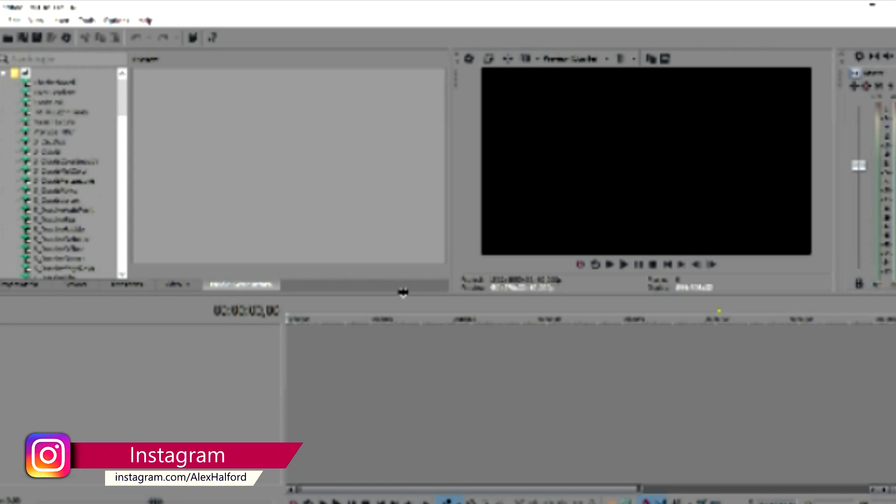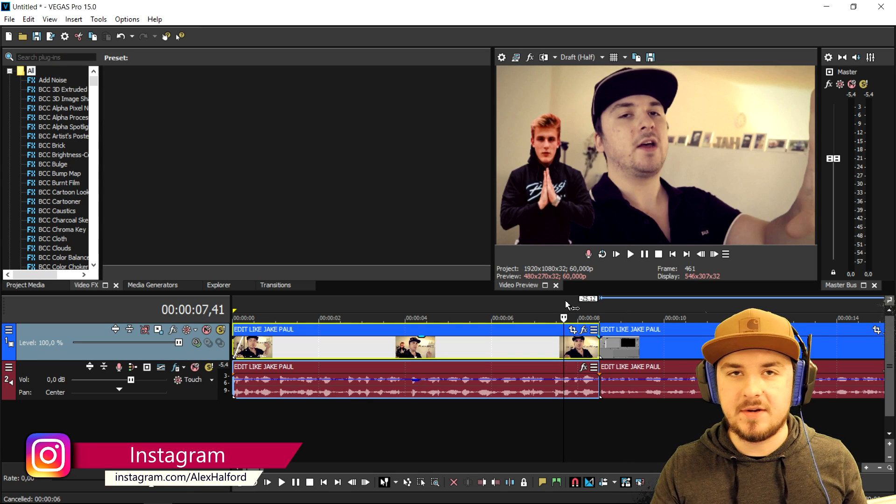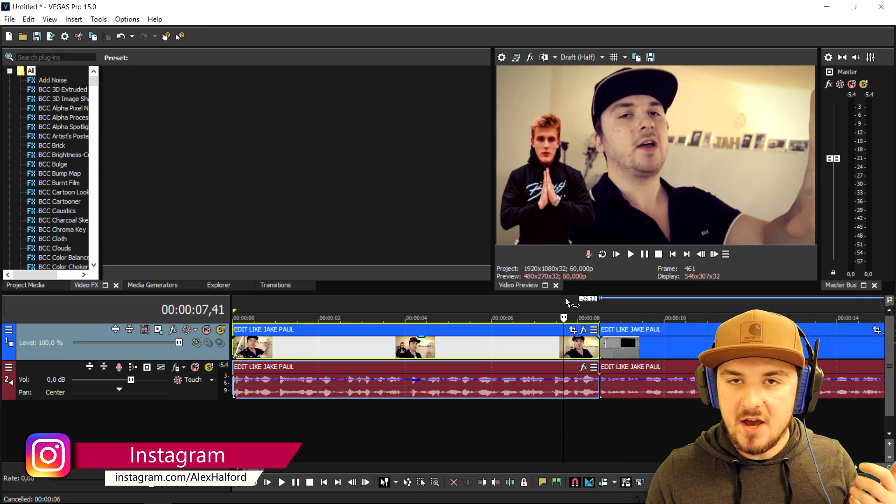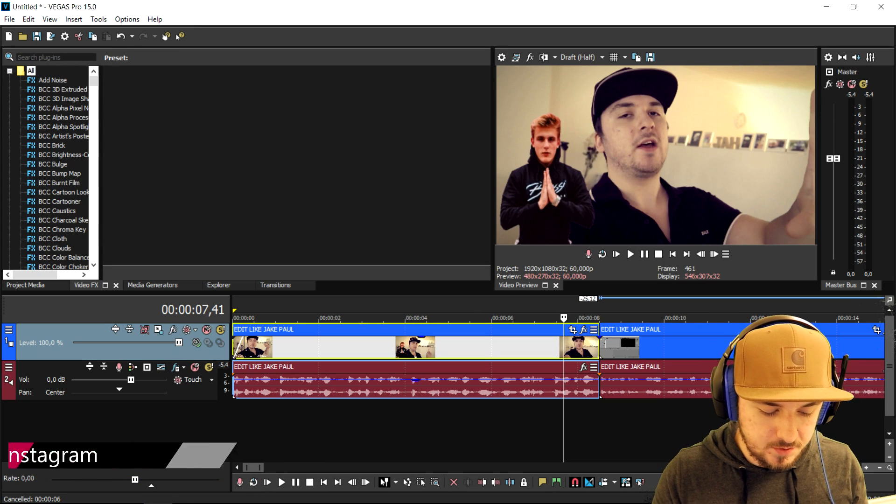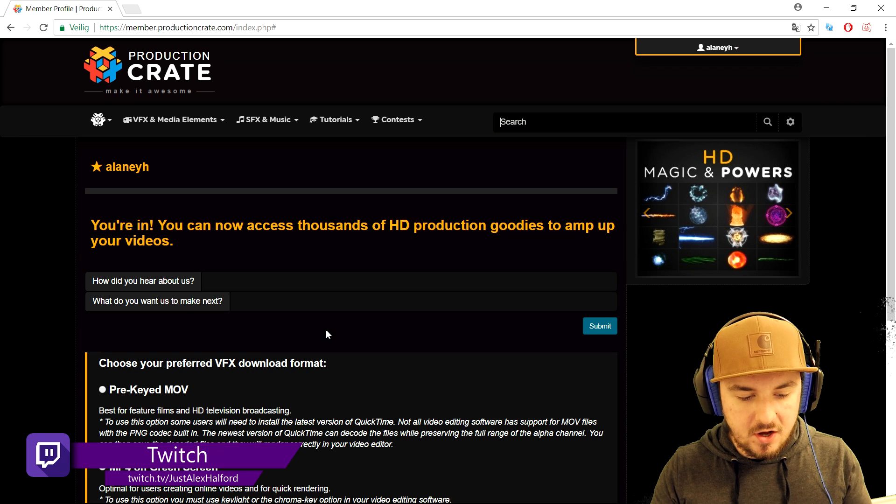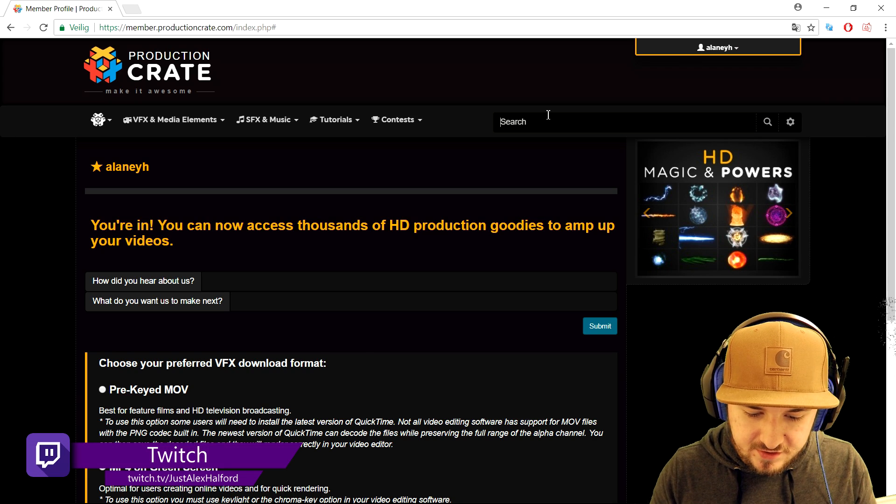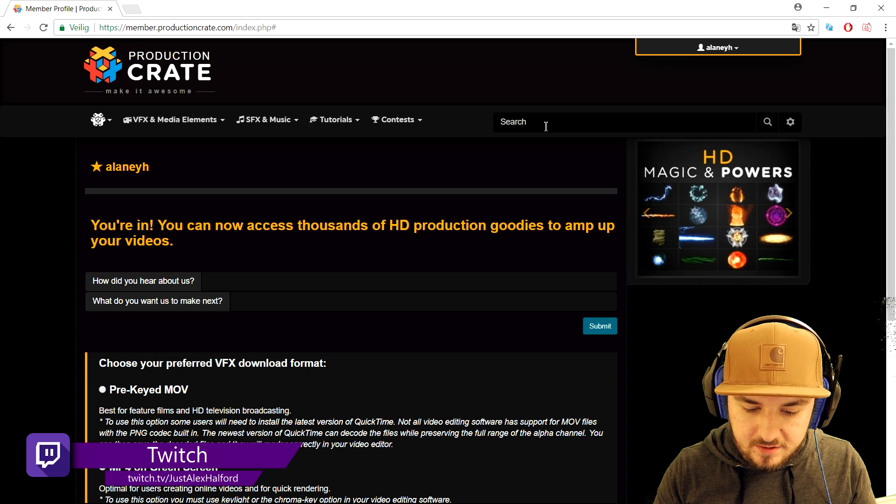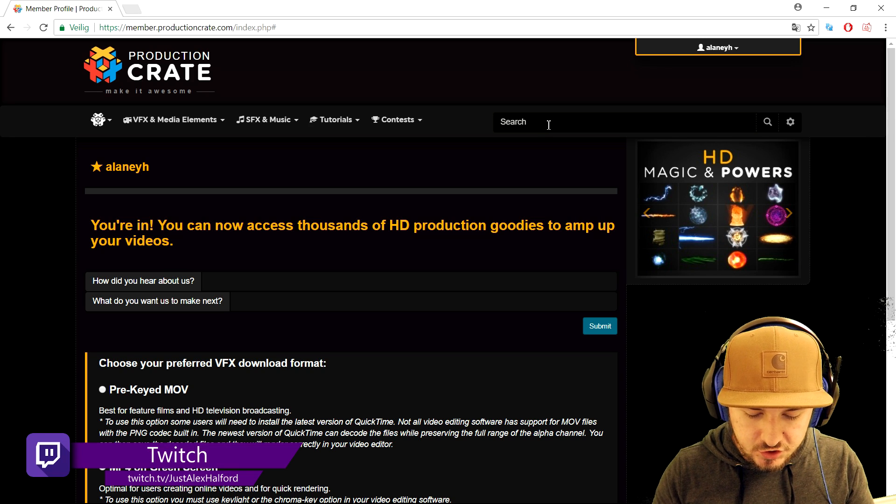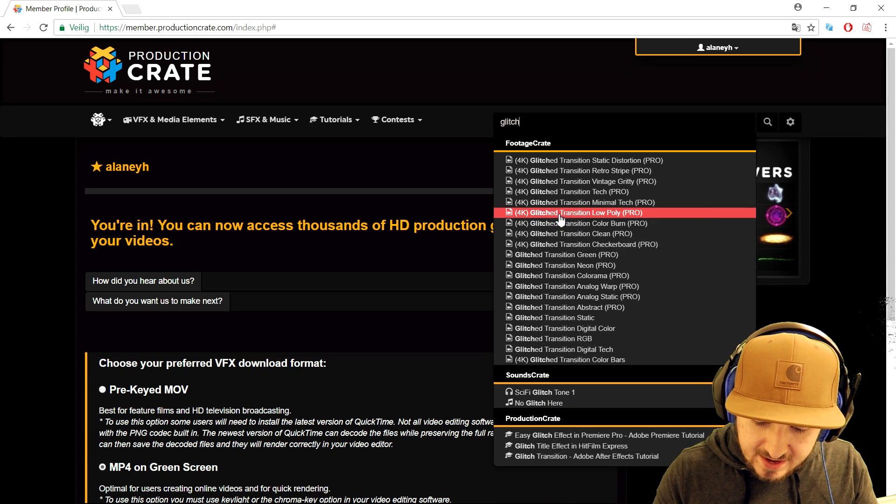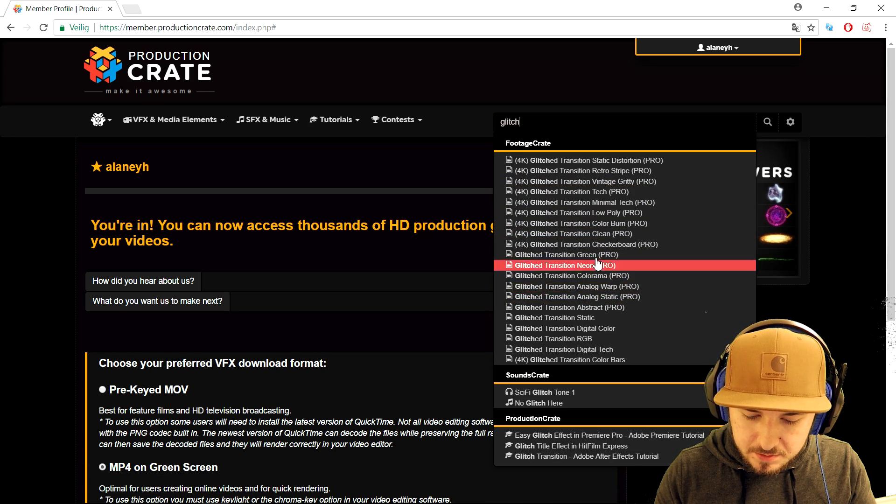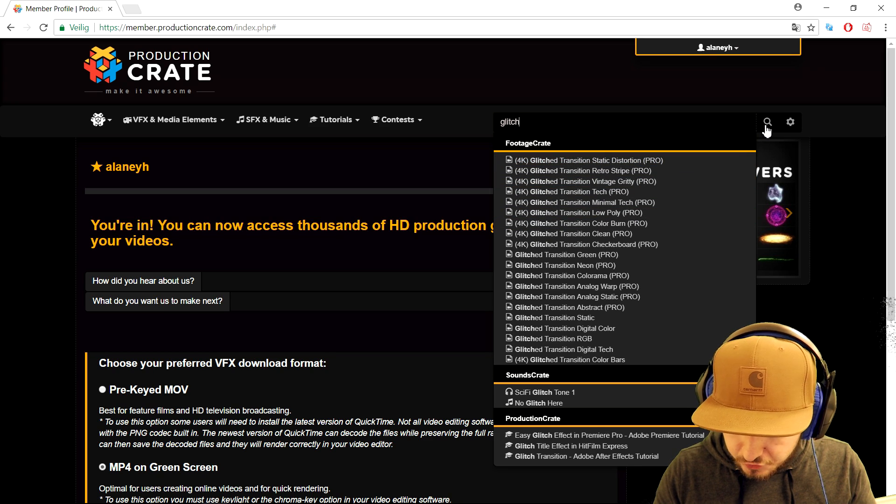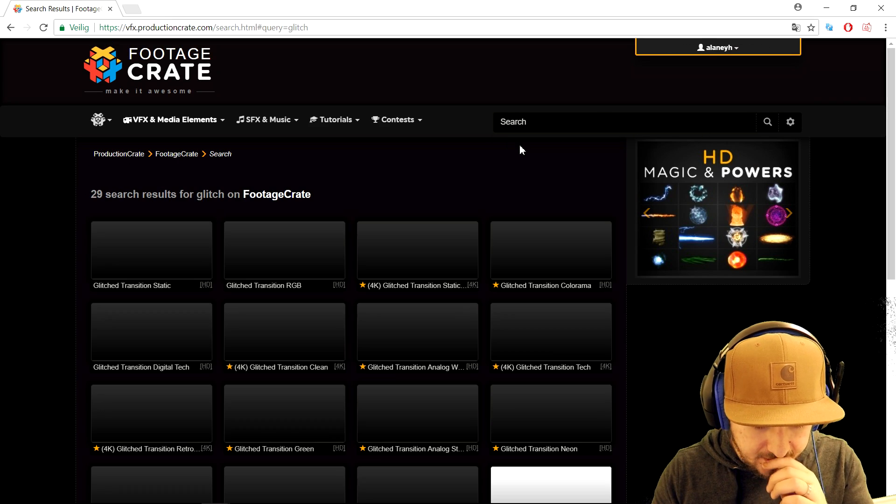In order to create an awesome glitch transition we need that glitch overlay. We're gonna go back to our browser and see what they have on the website. Right here it is, it is a search bar. We're gonna type in glitch and as you can see we already have multiple different suggestions that they have for you. We're gonna click on the little loop icon.